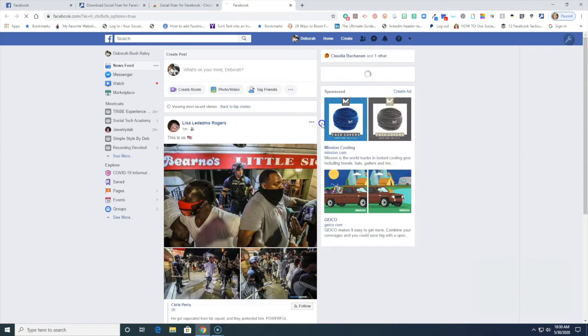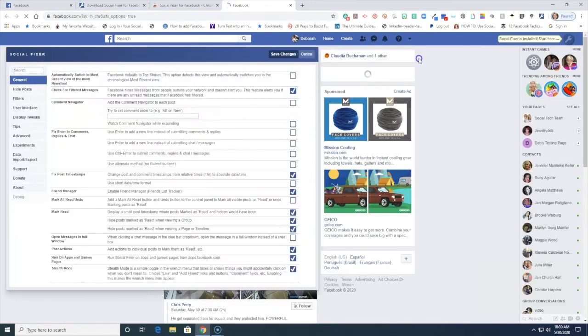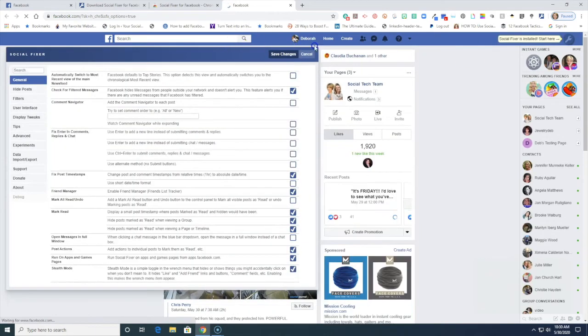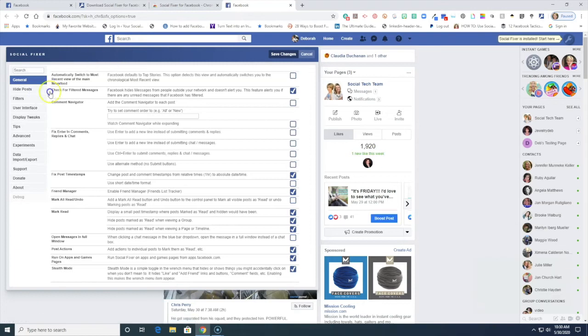Here is where you're going to make all of your setting adjustments. It pulls up Facebook and here is Social Fixer and here are all the things. I'm not going to go through all of the things but I'm going to talk about a few of those.